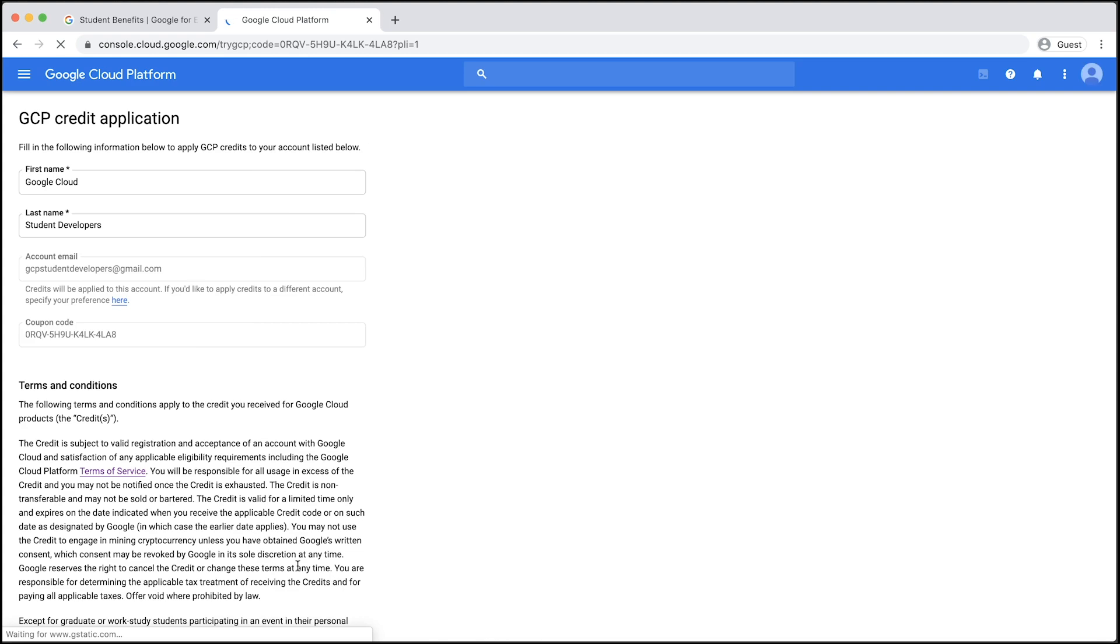This will take you to the Google Cloud Platform Console, a web portal that you can consider home base for Google Cloud. It's where you can create new resources, adjust settings, and do much more.